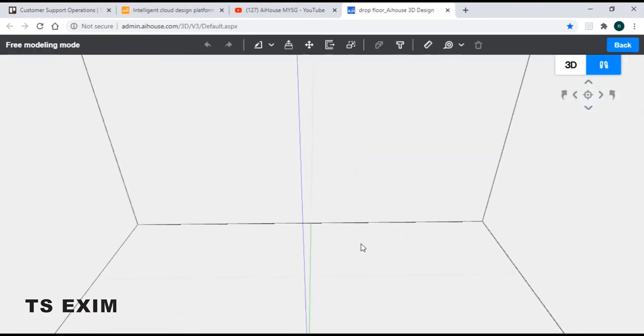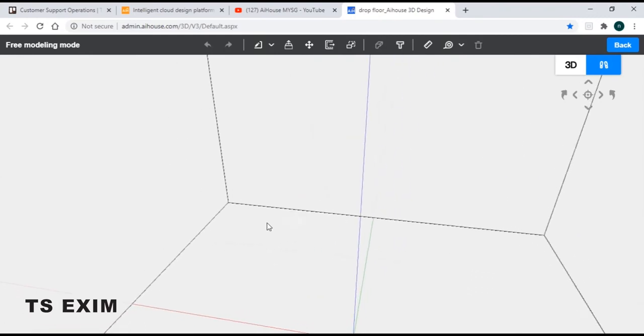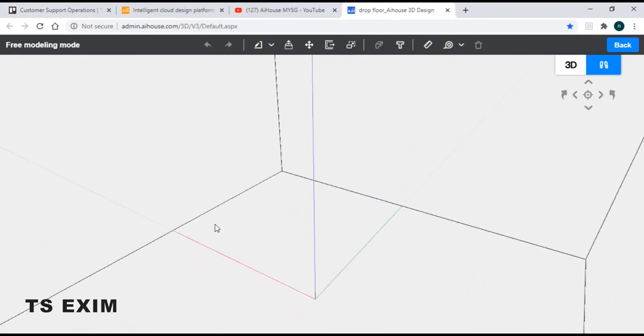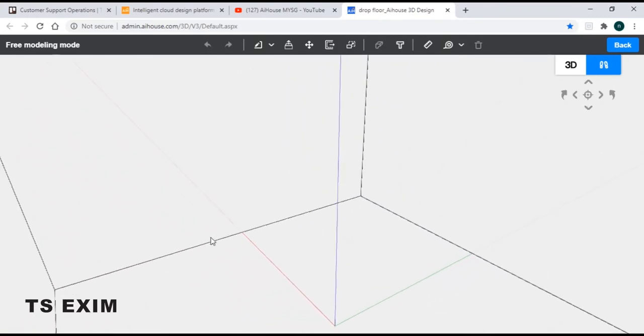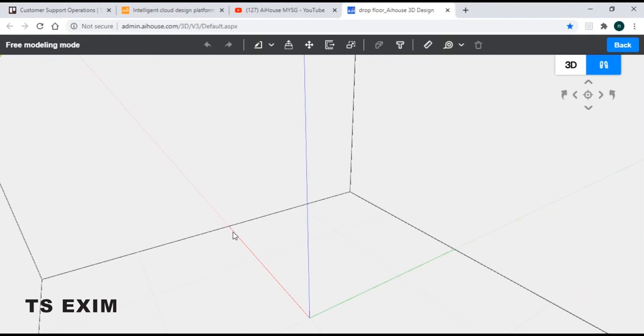When you are in, it will look something like that. So let's say I would like to make my drop floor right over here at this square box.